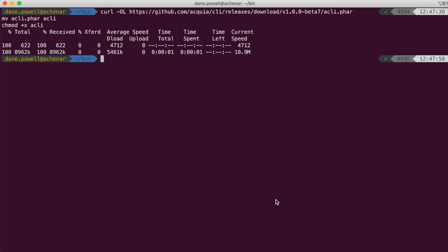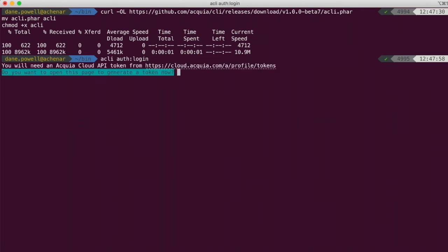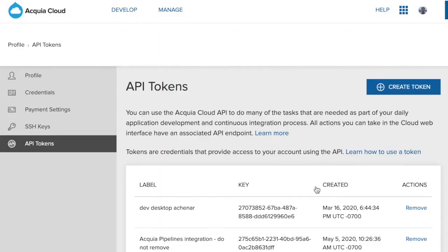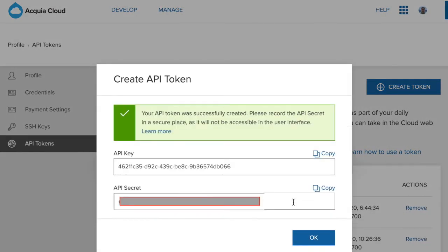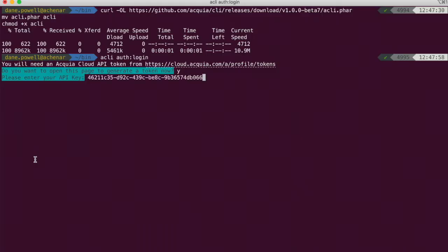The first thing you should do after installing Acquia CLI is to authenticate it with Acquia Cloud. To do so, simply run acli-auth-login and follow the prompts to create and enter an access token. Note that if you already use Acquia products such as BLT, your computer may already be authenticated.